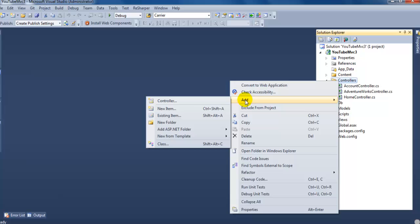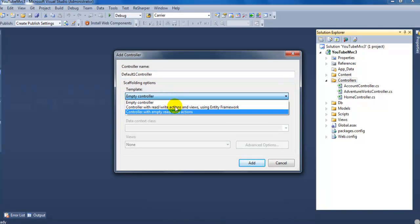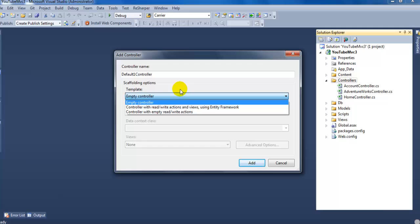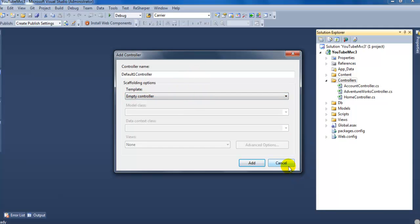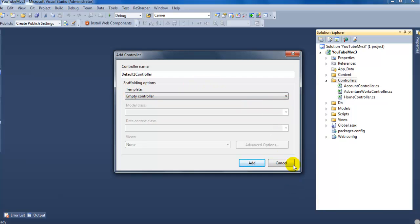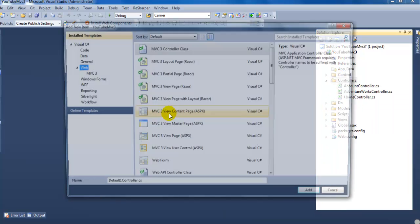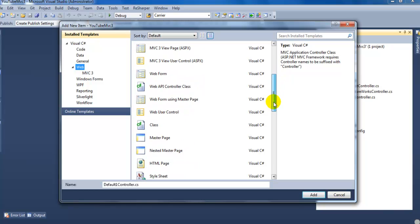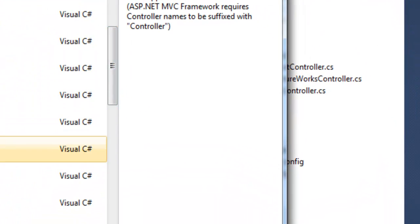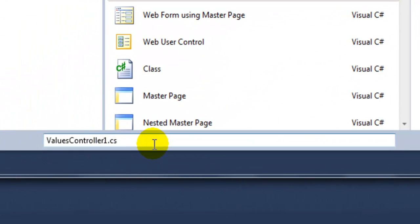Right-click on Controllers and click Add. Do not click Controllers, because if you do, you don't have an option for the Web API controller. If you're using MVC 4 you have a template option in there, but since we don't have that in MVC 3, we're going to click New Item and scroll down to Web API controller.